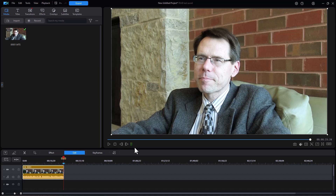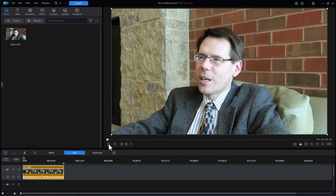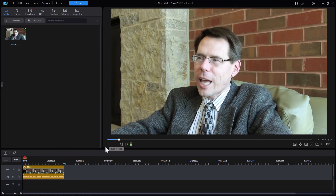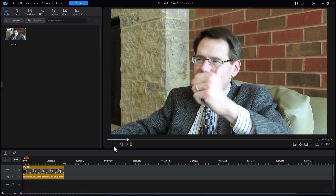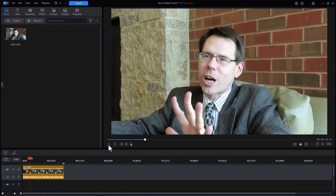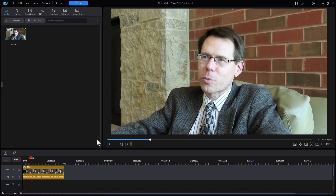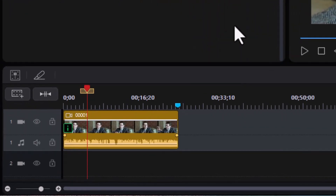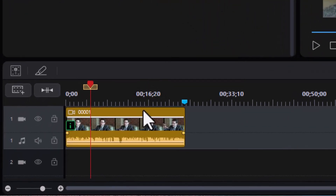I have on track number one an interview clip. Let's go back to the first frame and we'll play a little bit of the audio. There are Cub games, Sox games, lots of exciting things to do in Chicago. He is extolling the virtues of Chicago. And let's see what we can do if we modify the voice of the person who's talking using Voice Changer.